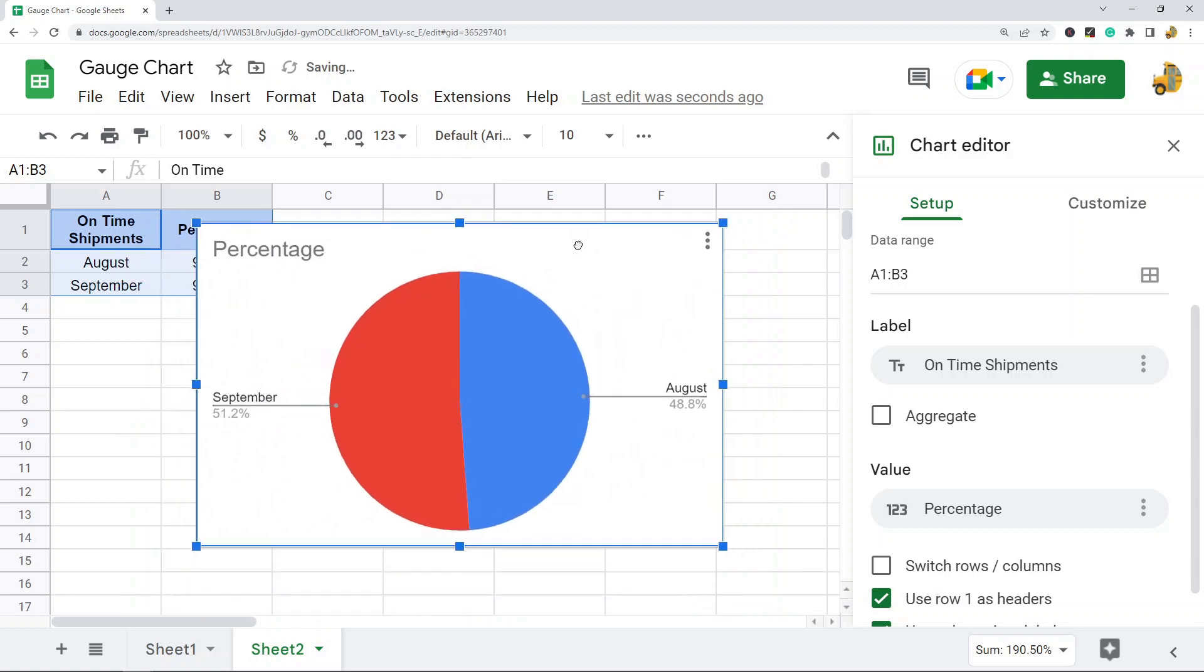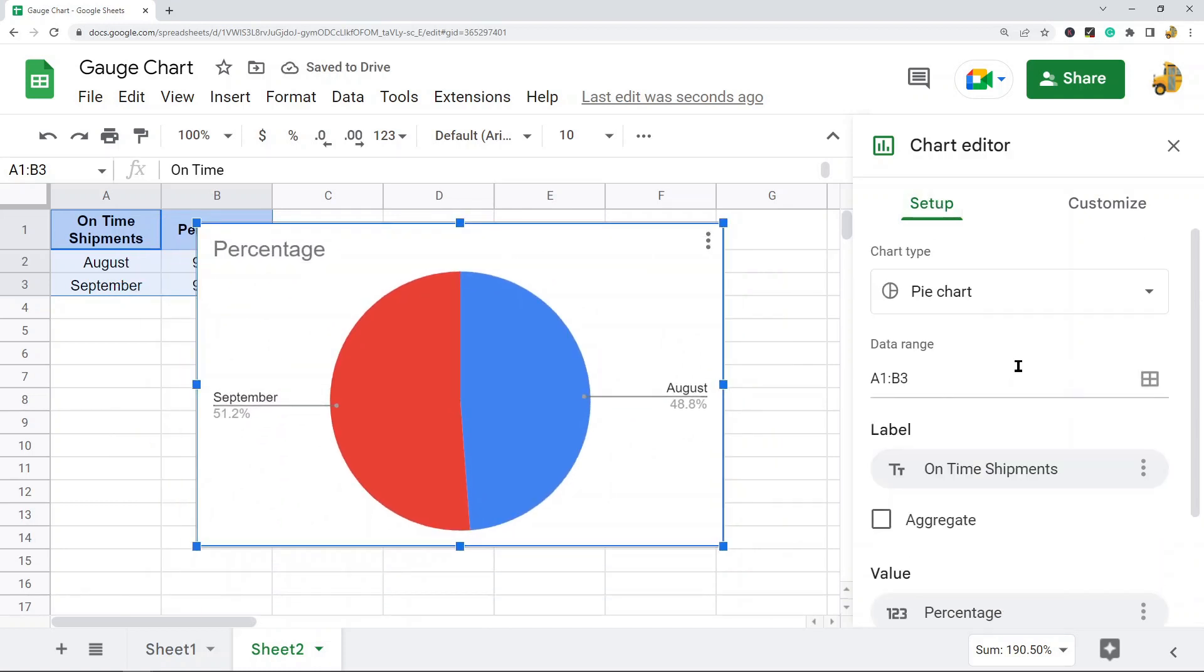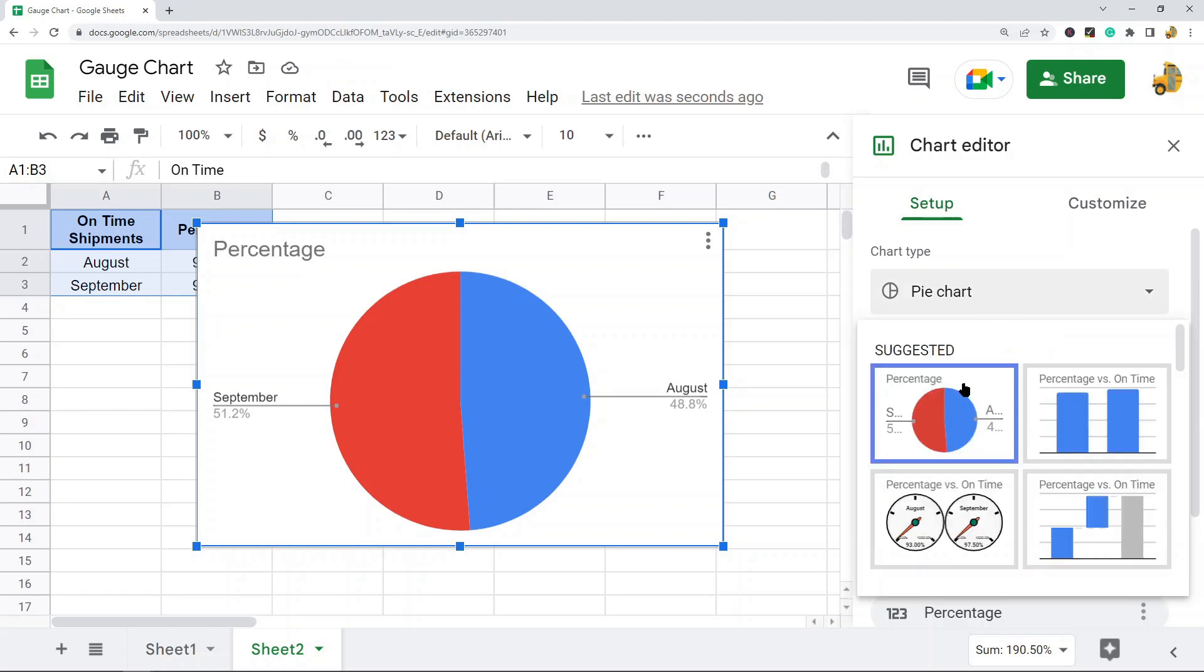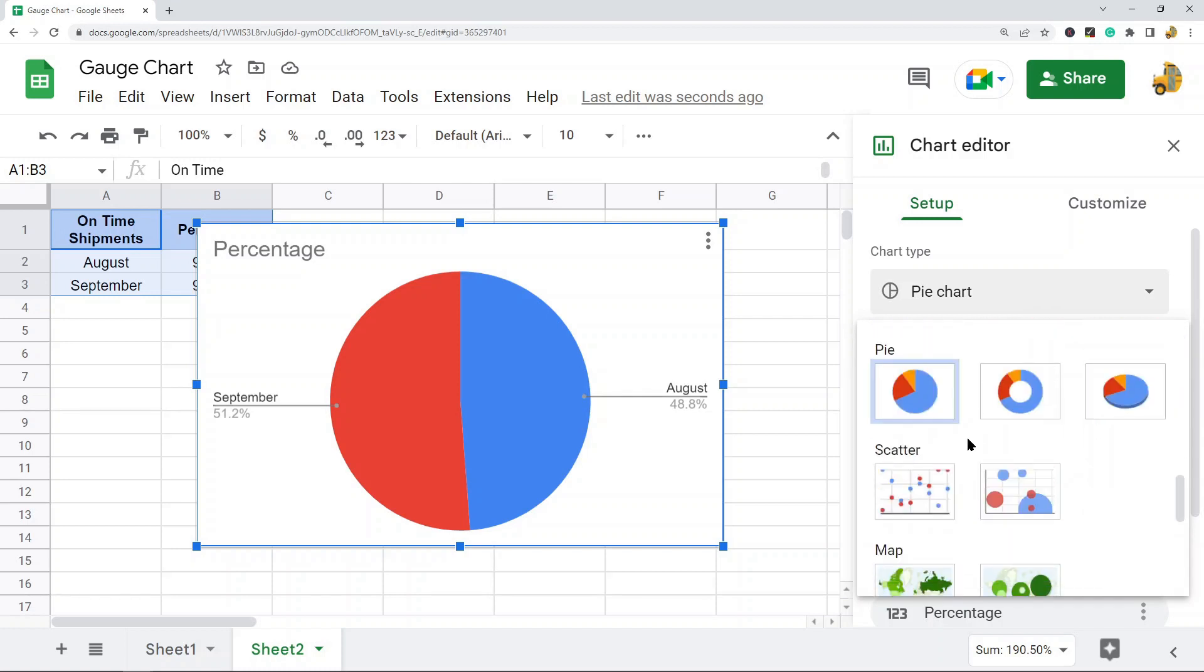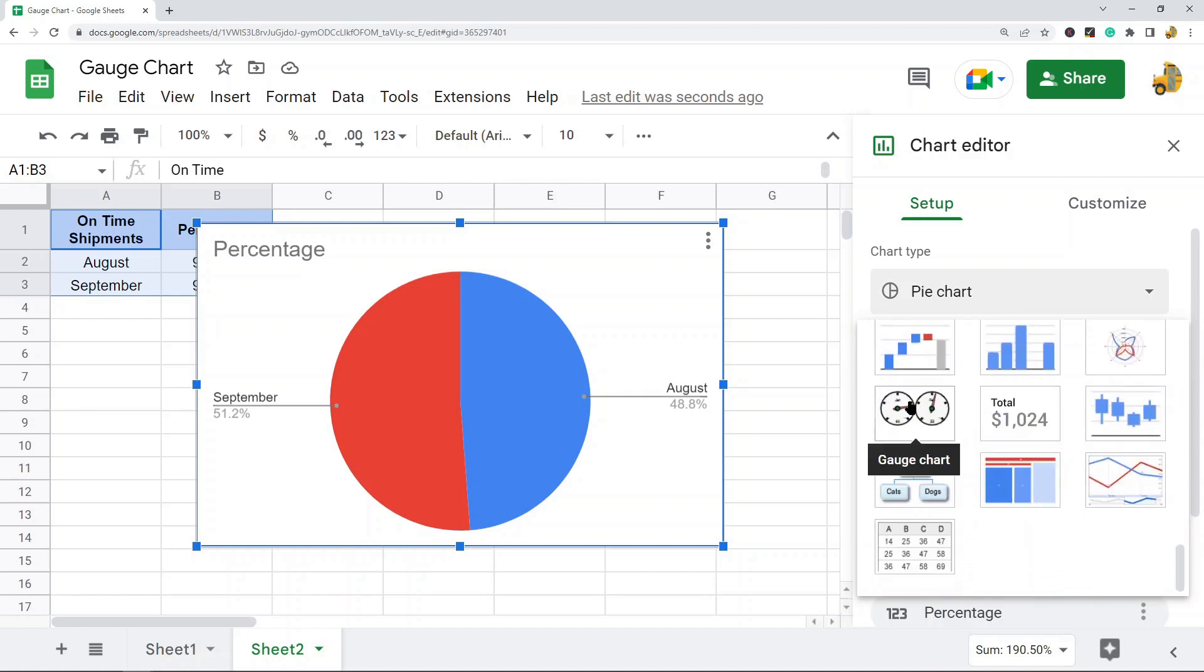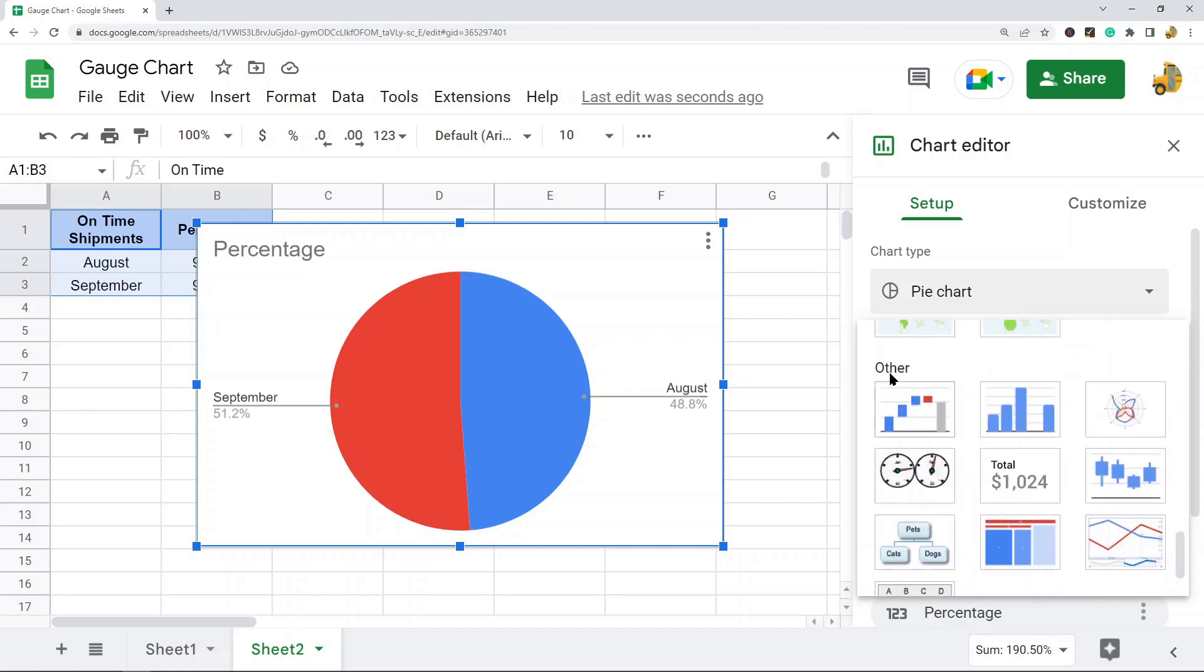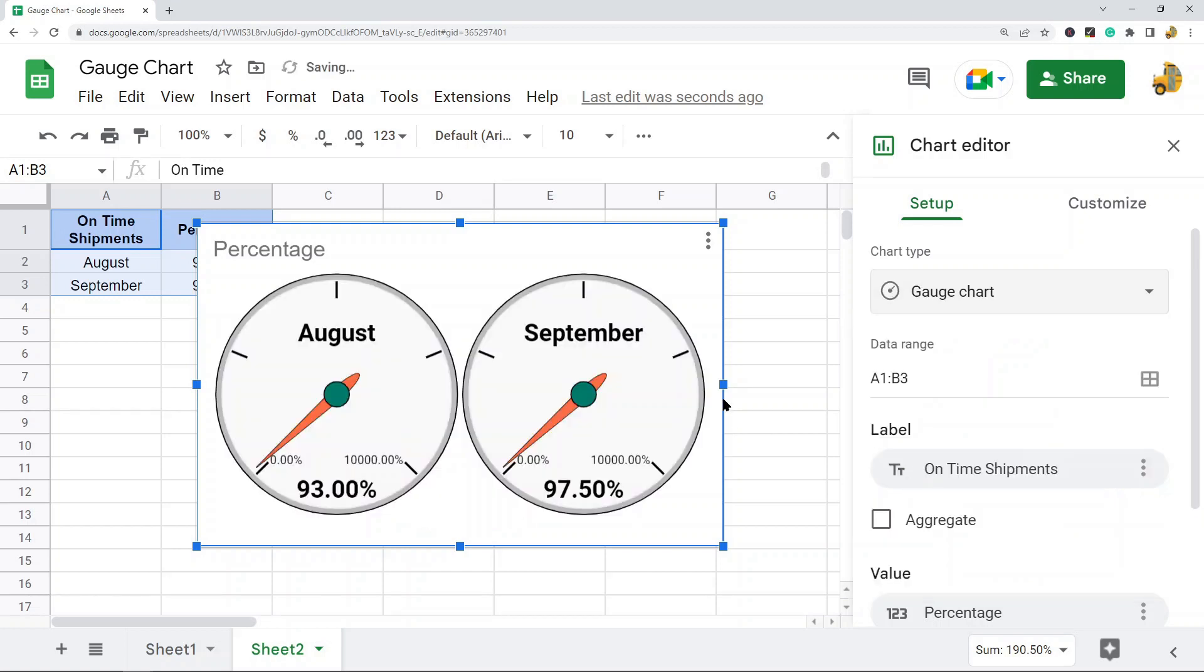Come to the Setup tab under the Chart Editor and select this dropdown. Navigate down to Gauge Chart, which is at the bottom under the Other section. Now I have my gauge chart created.